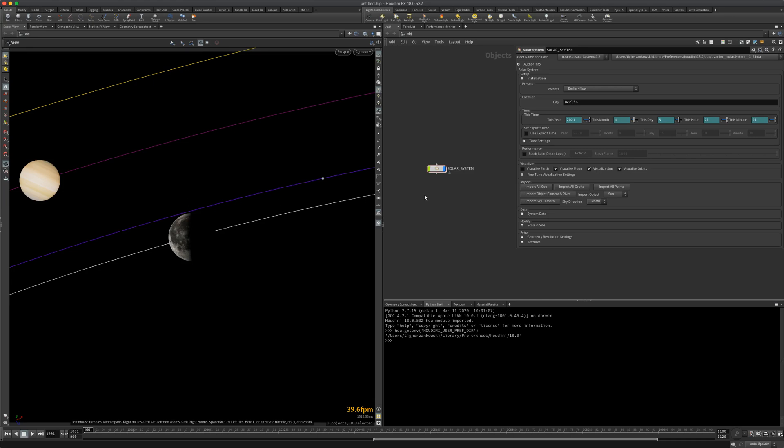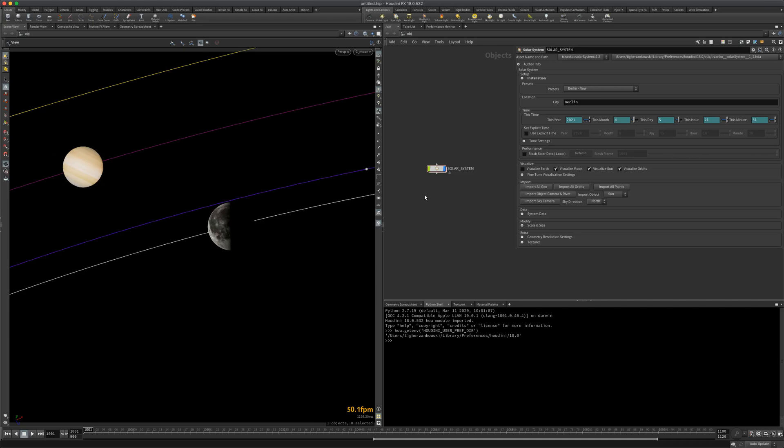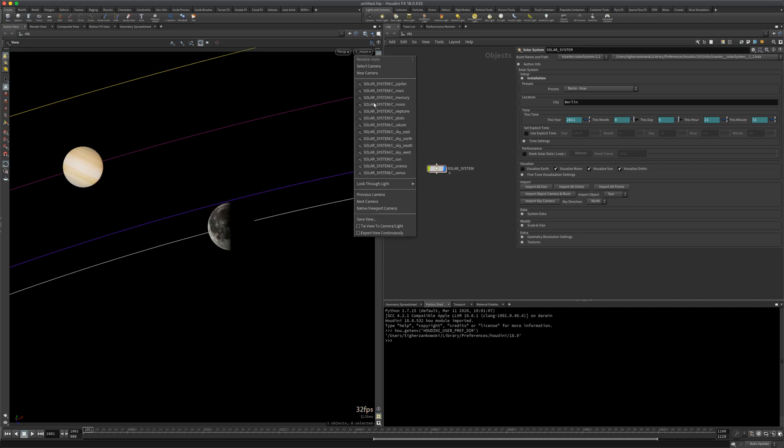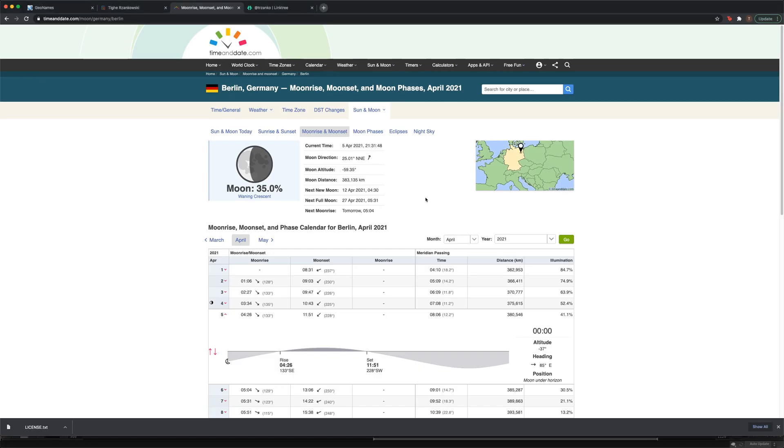I might have to refresh by framing forward, framing backwards. But no, yeah, there we go. Going back into the moon cam. And there we are. That is the, more or less, the basis of installing the solar system HTA.